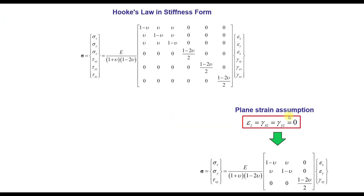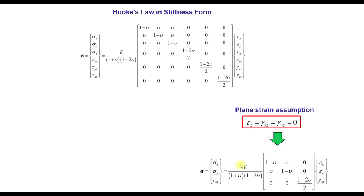So let's start. We have here Hooke's Law in stiffness form for the 3D case. If we assume that the strains perpendicular to the XY plane are zero, then we get the plane strain assumption, and the stiffness matrix has this form.